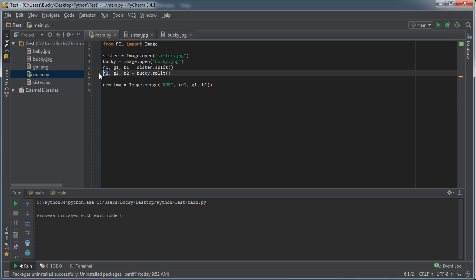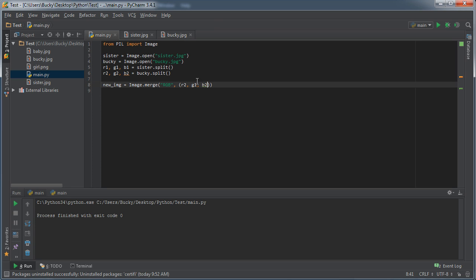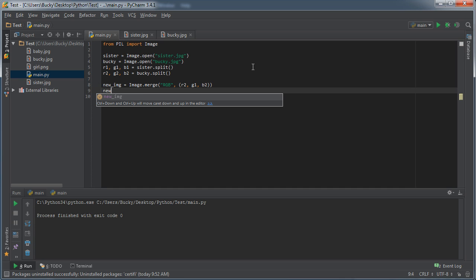red channel from Bucky and combine it with the green channel from sister, and I'll combine it with the blue channel from Bucky. So now we're kind of merging two different images together. So now if we do something like new_image.show, check this out! Pretty sweet!